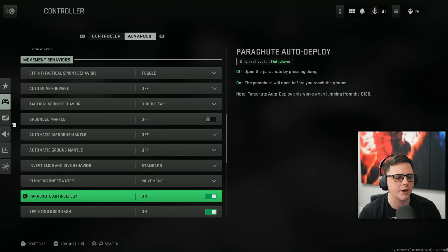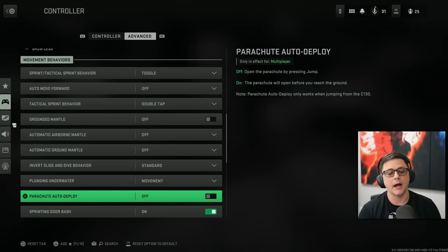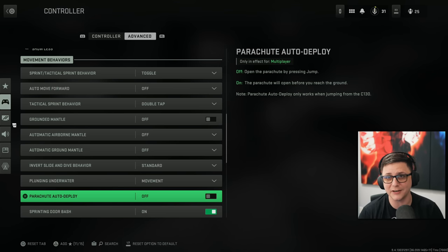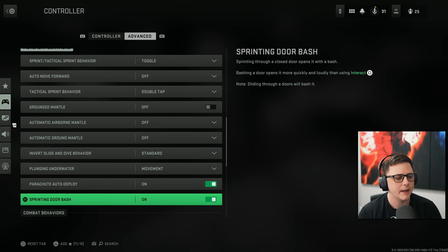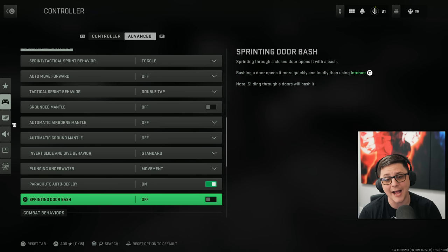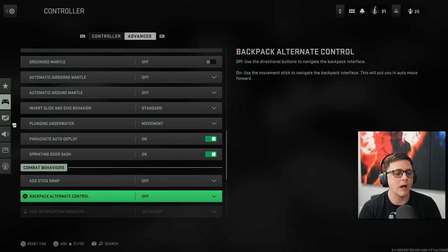And then we got parachute auto deploy on. But we probably do that off in the future. This one just so that if you're jumping off a building. You're not sure if you can make the landing. Probably go ahead and get it to safe. And then we got door bashing on. You could actually turn that off. So you would have to do it a different way.